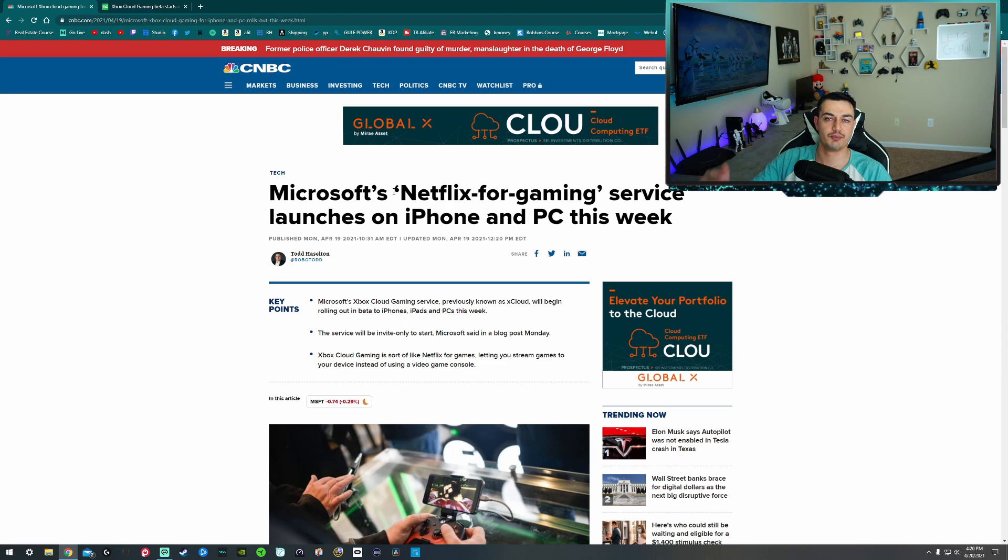I do think cloud gaming within the near future, six to eight months, maybe a year at the most is going to start becoming a little bit more normalized and a little bit more accepted and probably a little bit better, for lack of a better word, just straight up better.